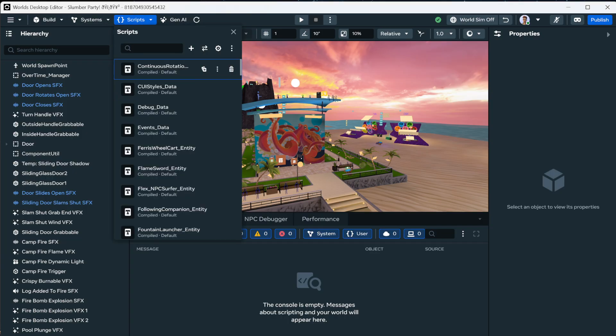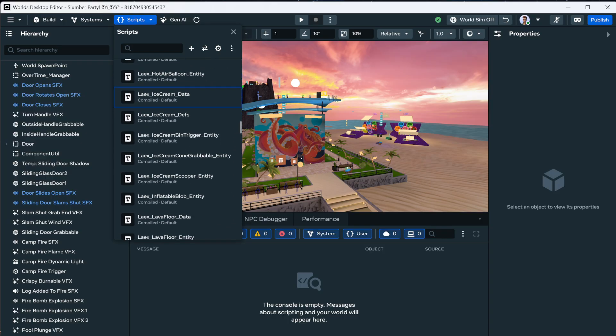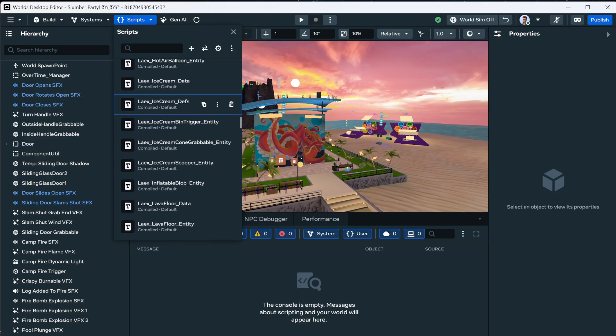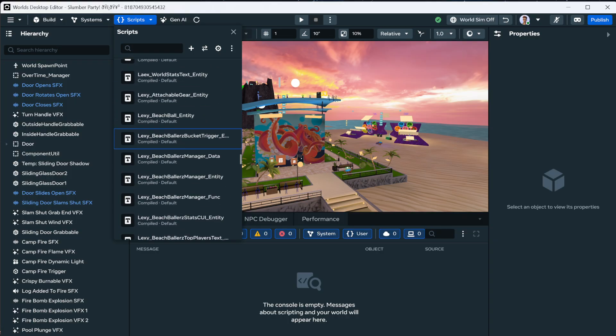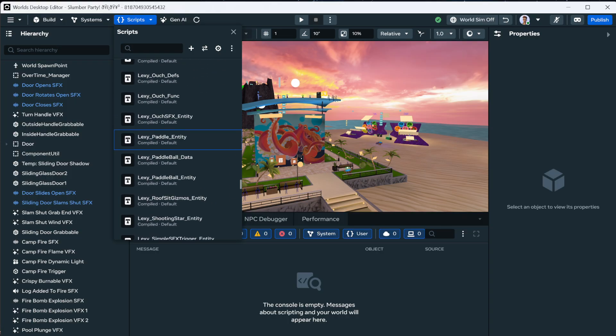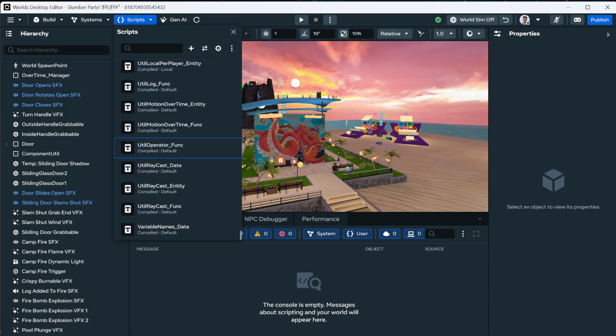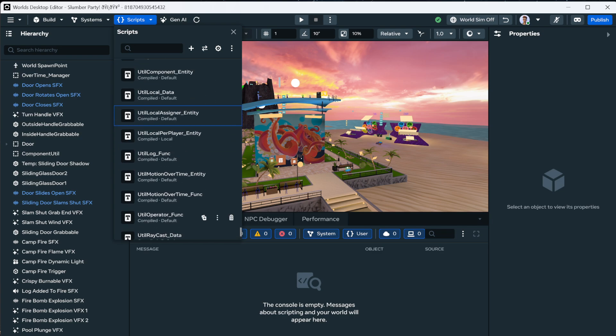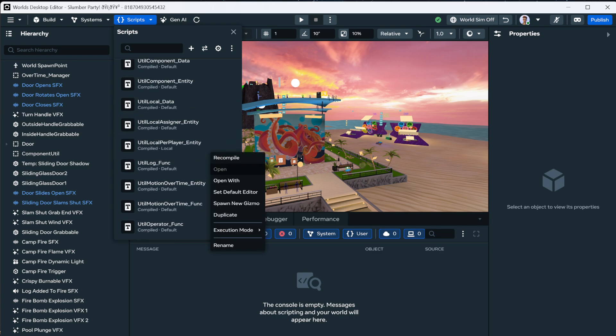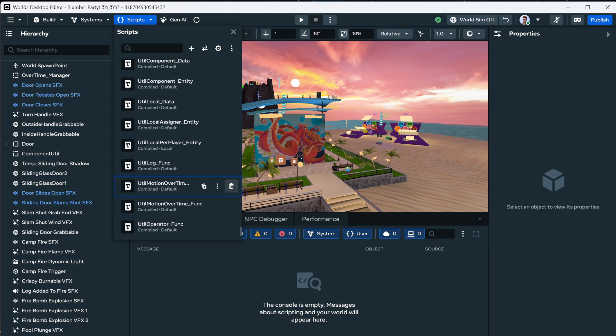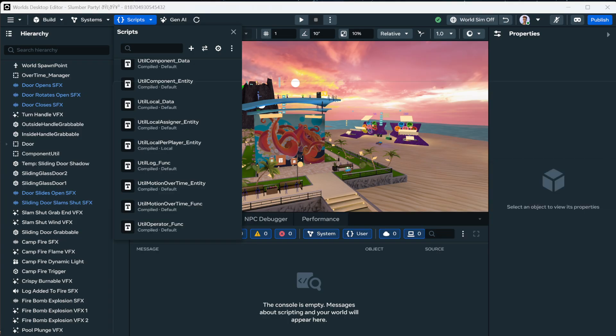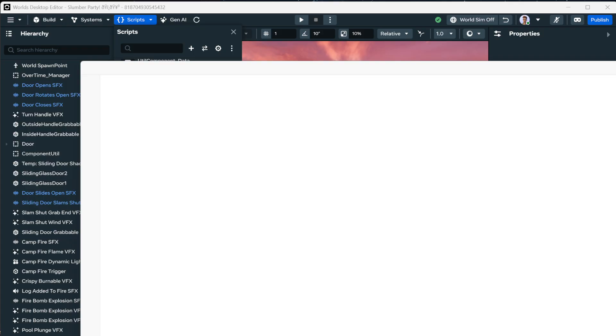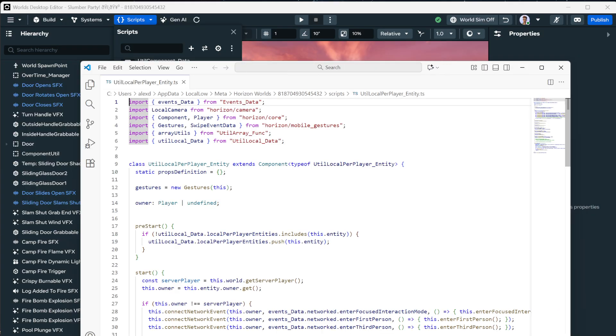So opening up our scripts. There's a lot in this world. I'm not even sure which one to open. I guess we'll start with the local script and then we'll work through some of these. Let's go utility local per player. Three dots. Open. Oh, right. That should be fine for today.